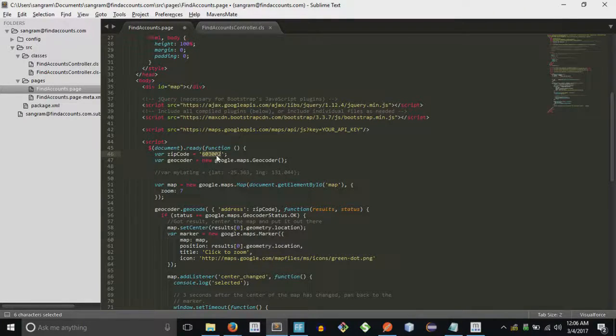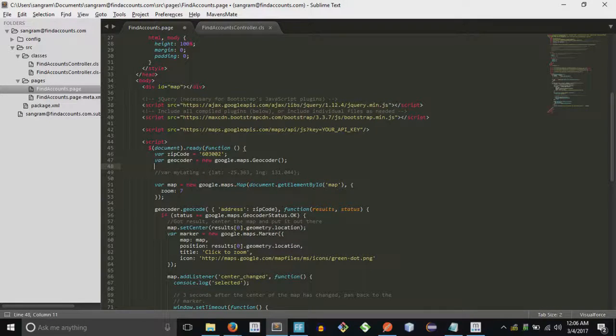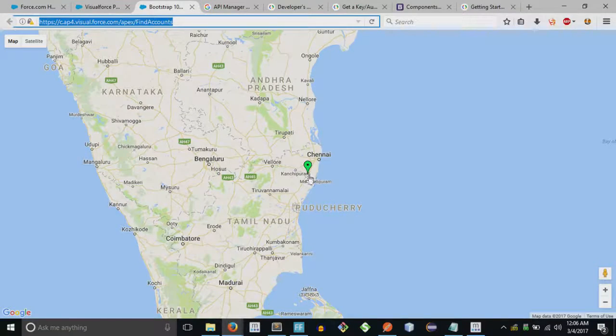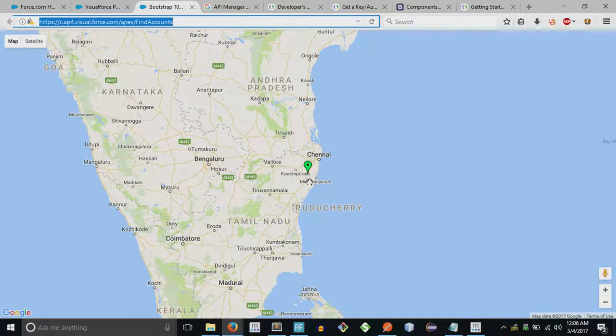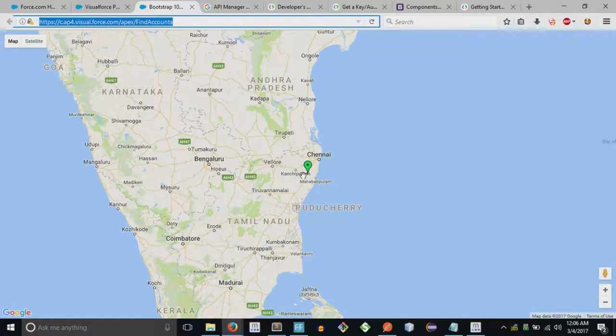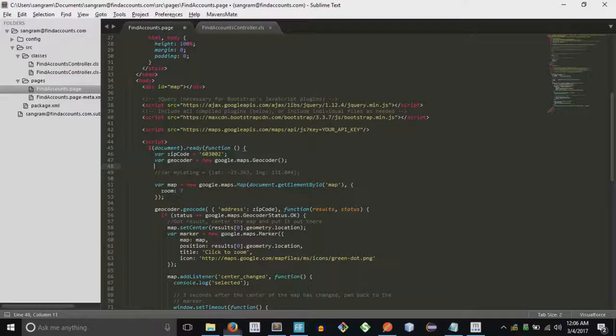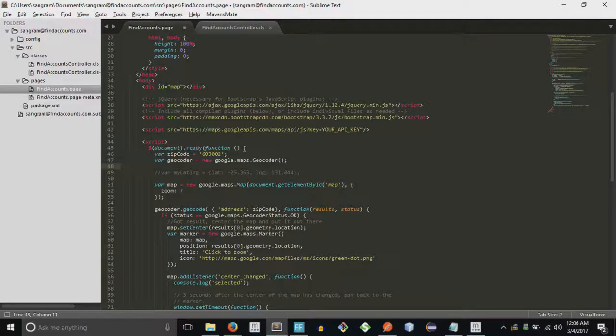So what happens is when you want to draw a pin, you know this green marker over there, that's a pin. You can have multiple latitude and longitude values.